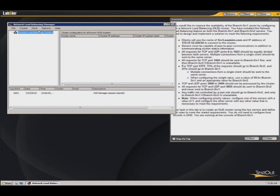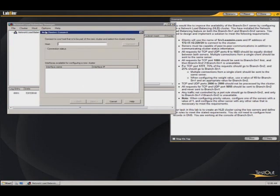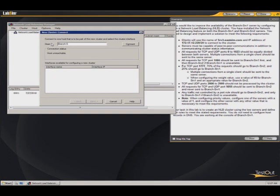I'm going to right click in here, tell it we want to start a new cluster. We're going to put in the name of our first host, so it'll be branch-srv1. Hit enter. Next.